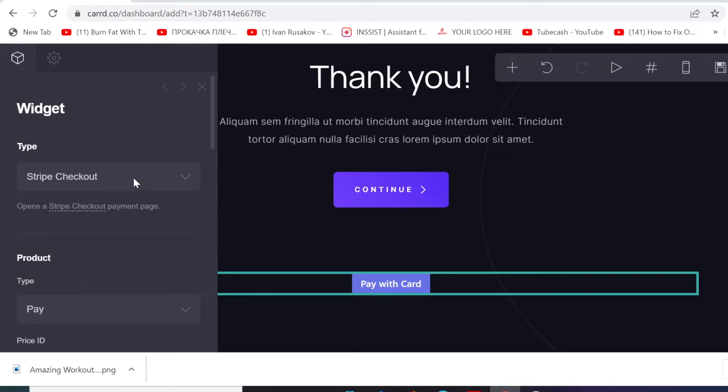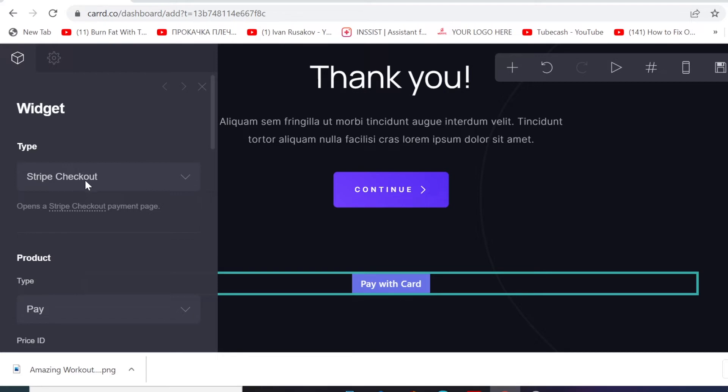I've done another video about Stripe posted on this channel if you want to learn how to do that as well. I'm gonna also leave the link of that video on this video description so you can also have a look to learn how to add your Stripe payment on your landing page that's built with cart.co.